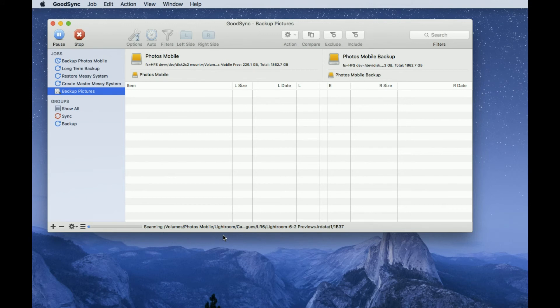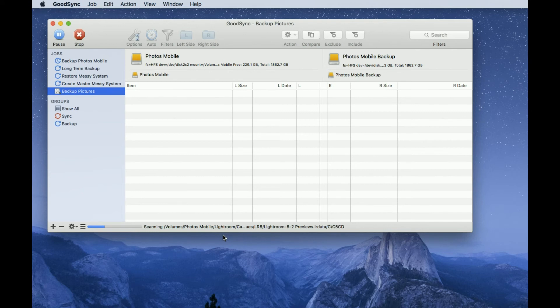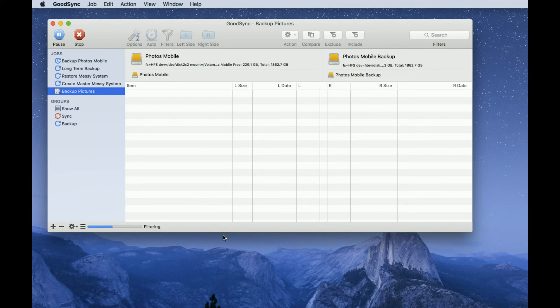It will then go off and do the same on the Photos Mobile Backup drive and check what's there. Having found the differences, it then synchronizes those differences, and that may take more or less time depending on how many images you've loaded or altered on your master drive since the last time you ran this backup. This is going to be quite quick because I've done that quite recently.